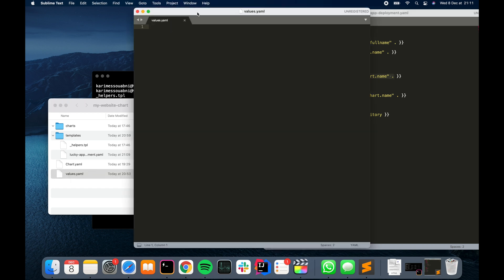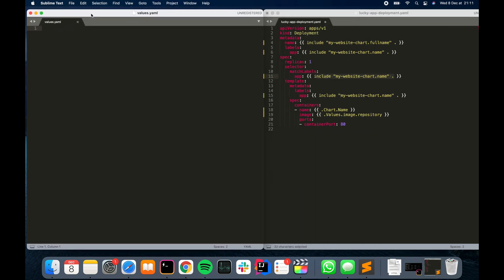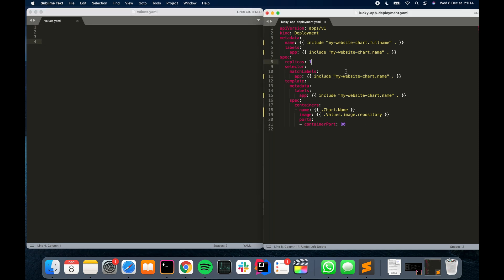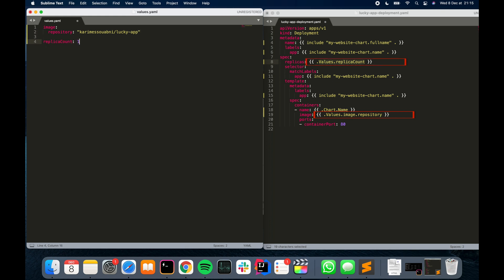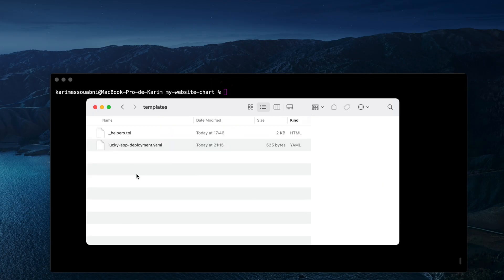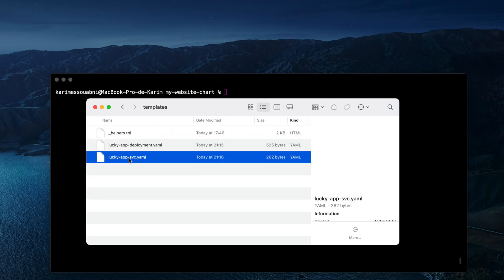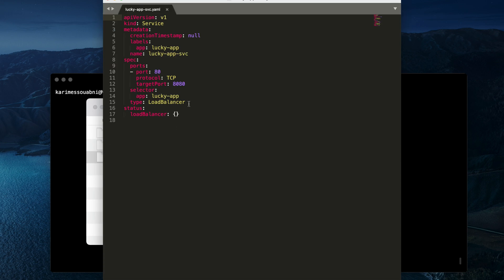Let's open the values file again — we cleared all its content earlier. First, let's add a new placeholder to dynamically set the replica count of our pod. Now let's define the variables: we'll set image.repository to karim-eswabni/lucky-app and set replicaCount to one.